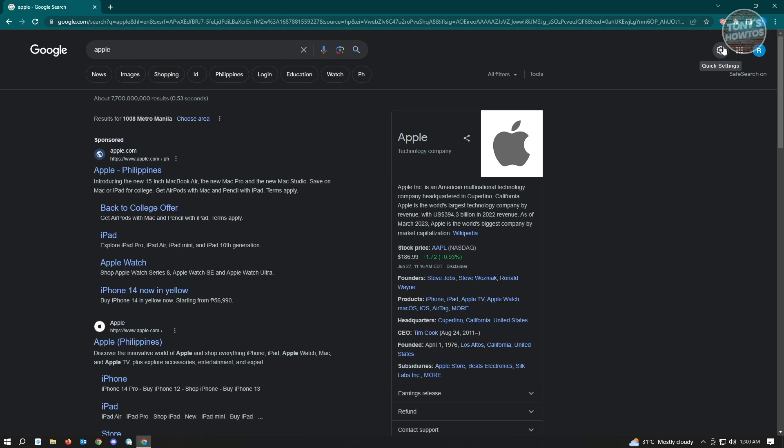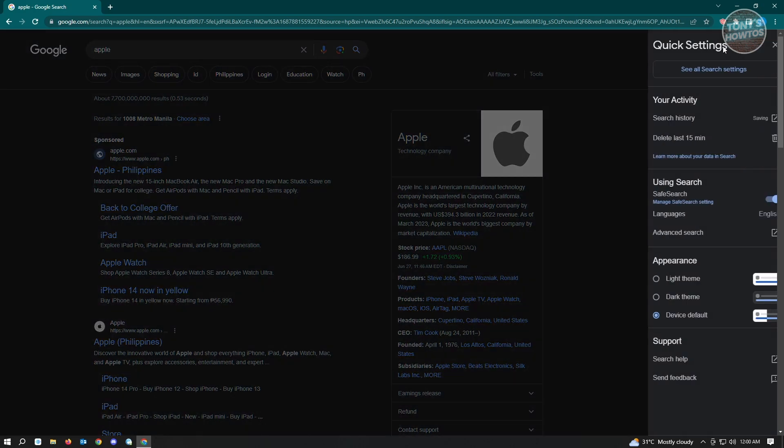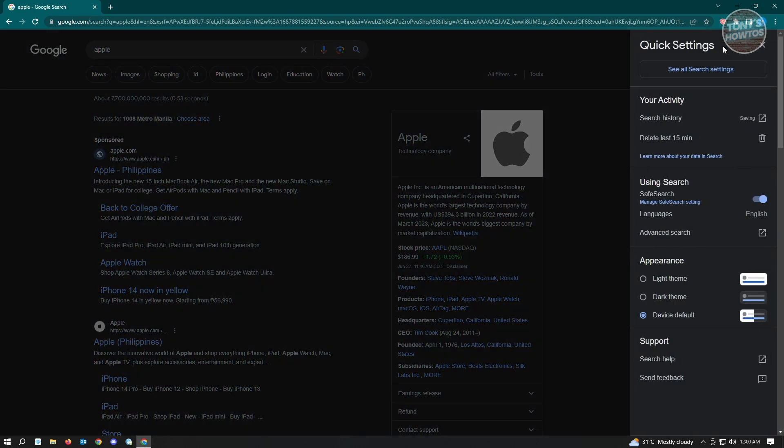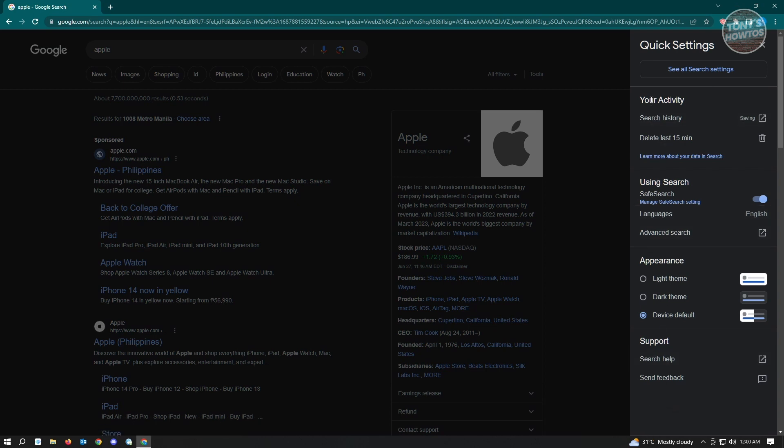So here just click on quick settings and here you have different settings that you can actually access. You have your activity, using search, appearance, and support. So for you to actually turn off save search, you want to go to using search option here.